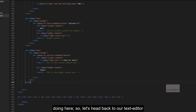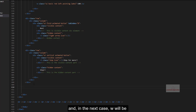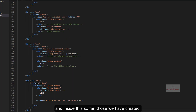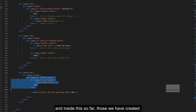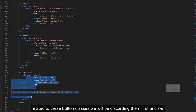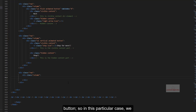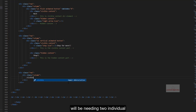So let's head back to our text editor. In the next case we will be creating an individual row element and column, and discarding the button classes we have created so far. We'll head back to this row and column element, and here we will be discussing the UI Animated Fade button.